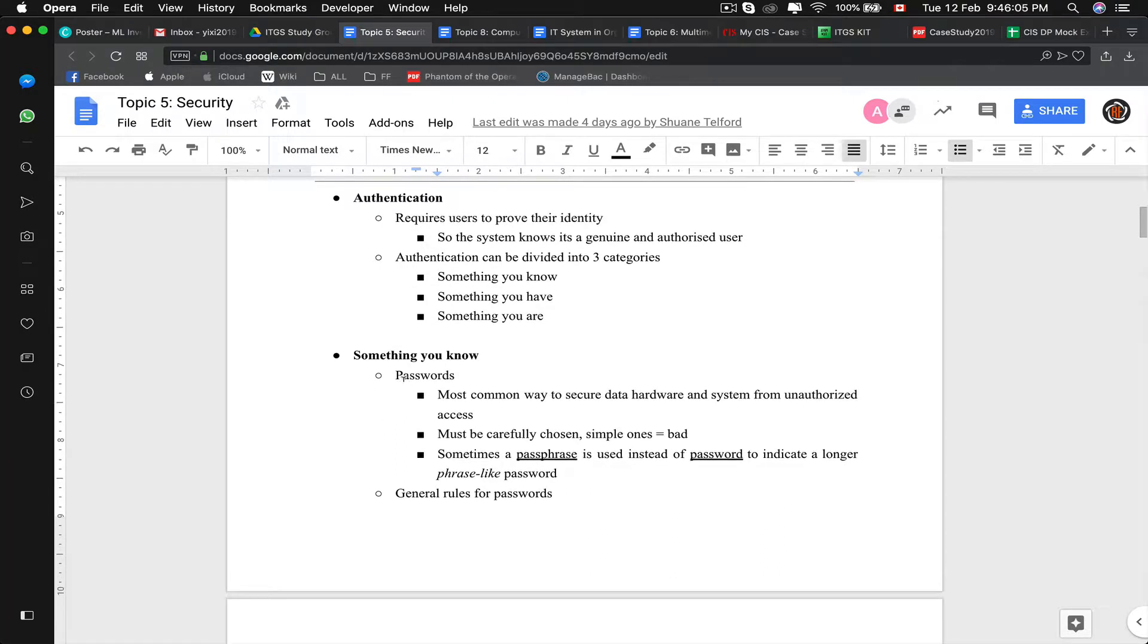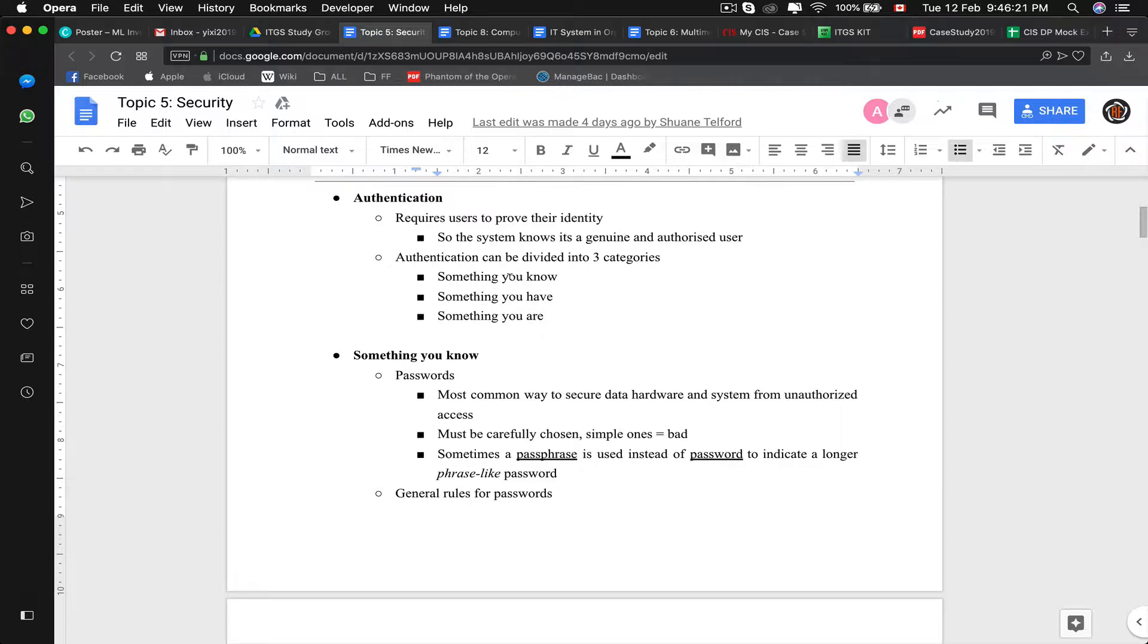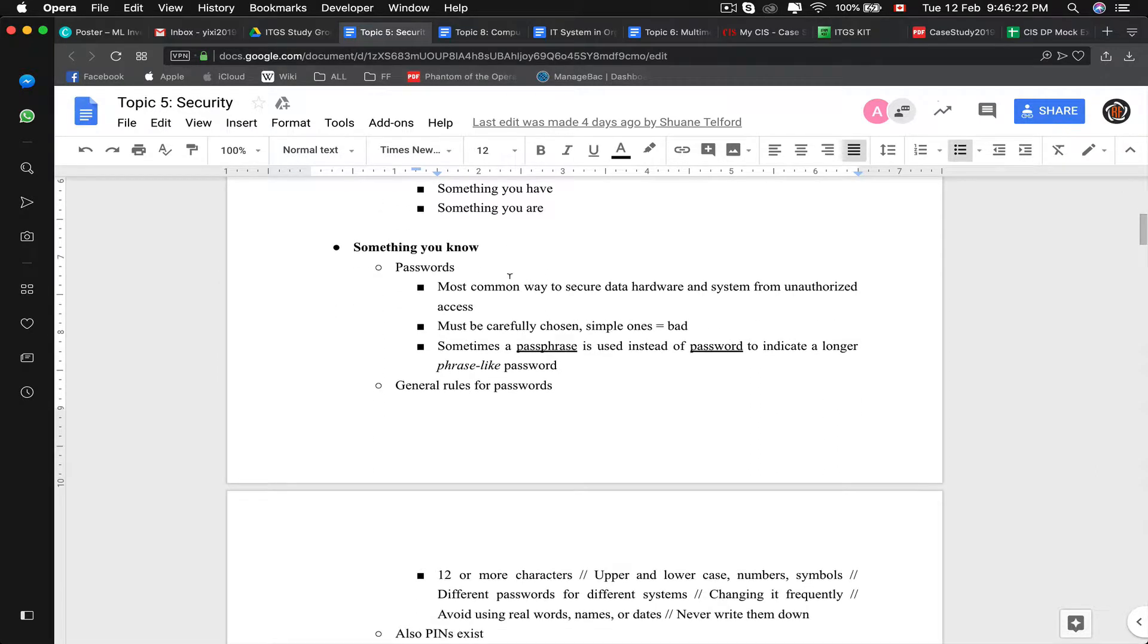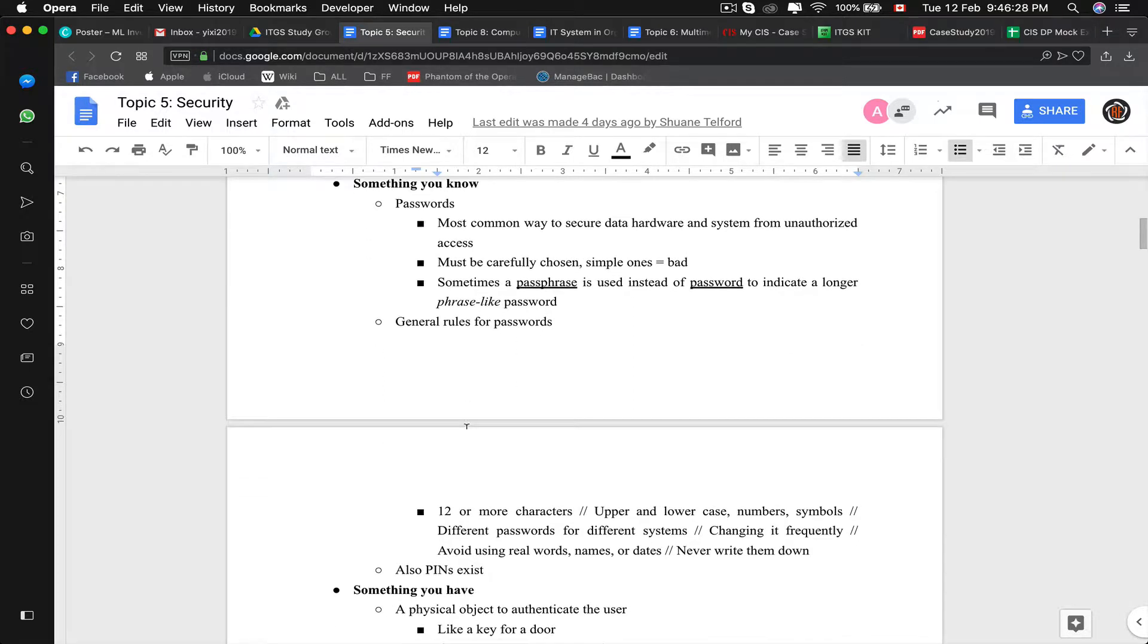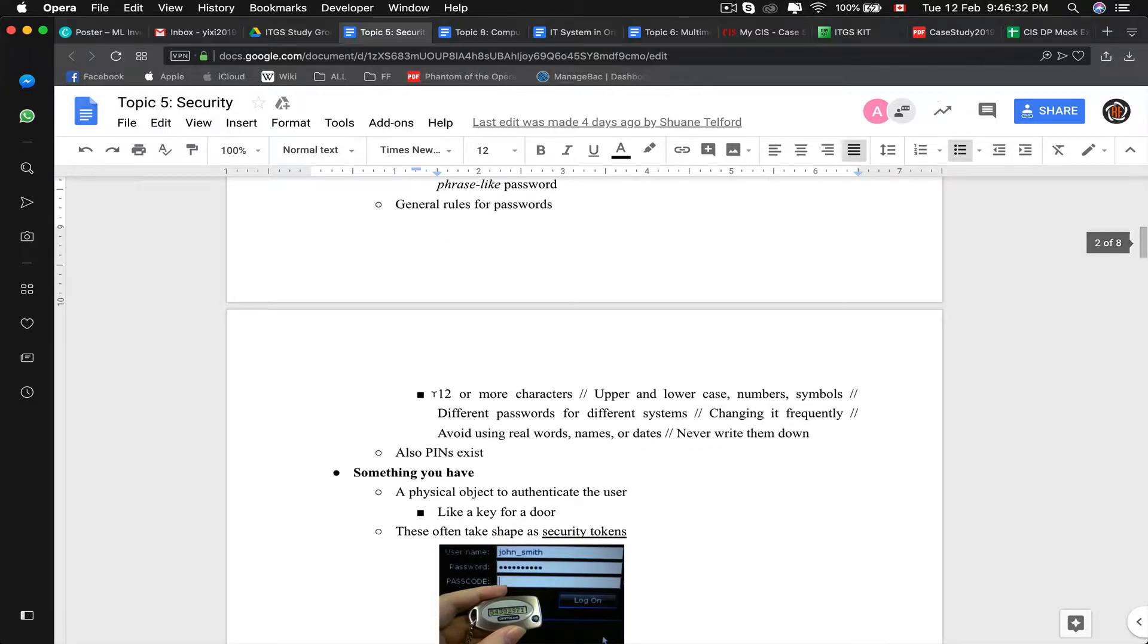Something you know are passwords, most common across almost all devices. Don't make them too simple. A password called password or 111 is bad because they can be easily cracked by brute force cracking. Sometimes a passphrase instead of a password would be a more suitable choice. Here are some general rules for password: 12 or more characters, contains numbers, symbols, upper and lower case, use different passwords for different systems, and change it frequently. Avoid using real world names or dates.